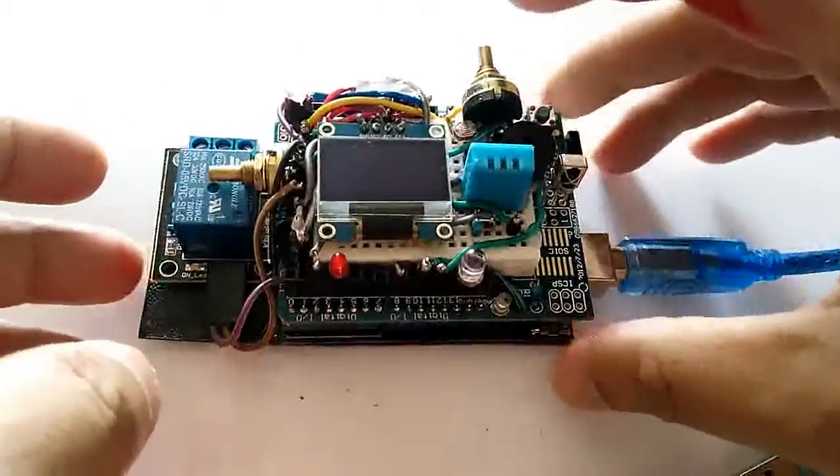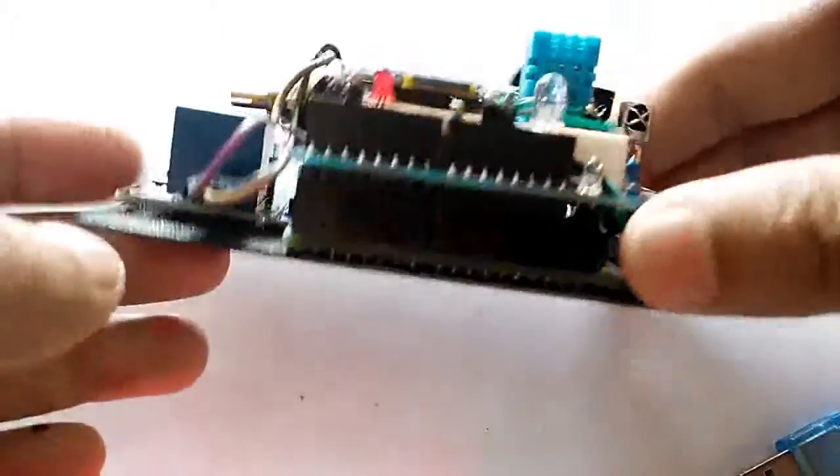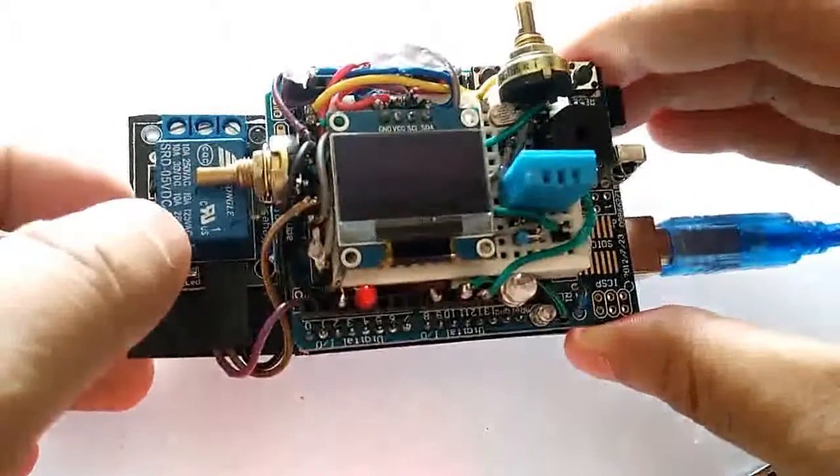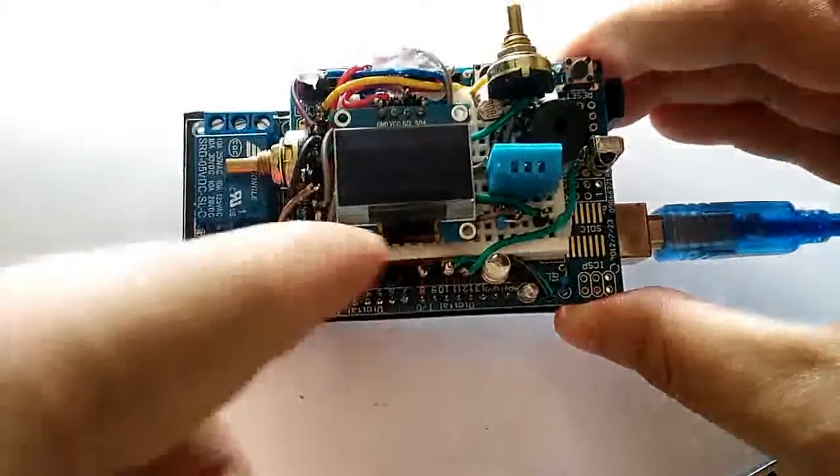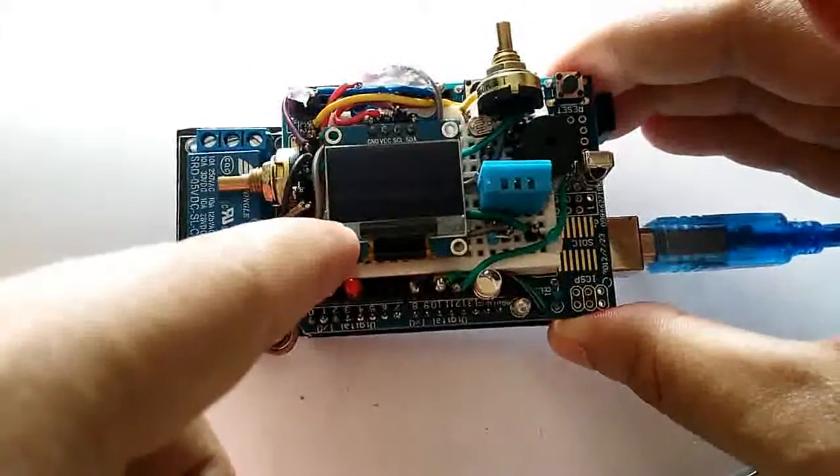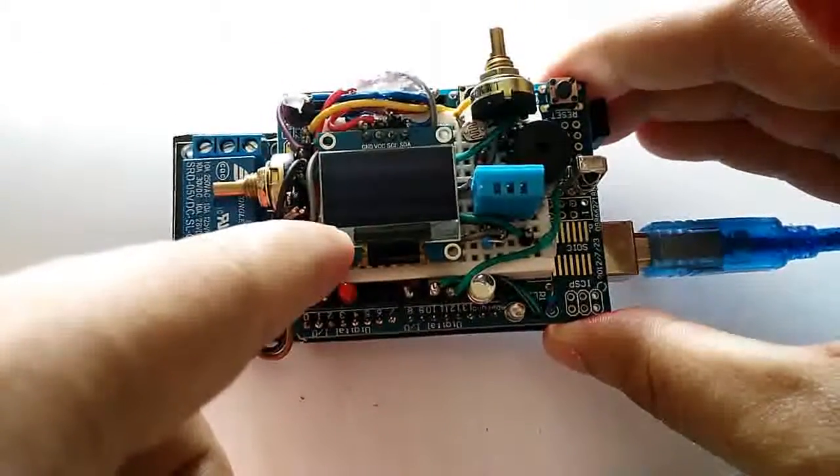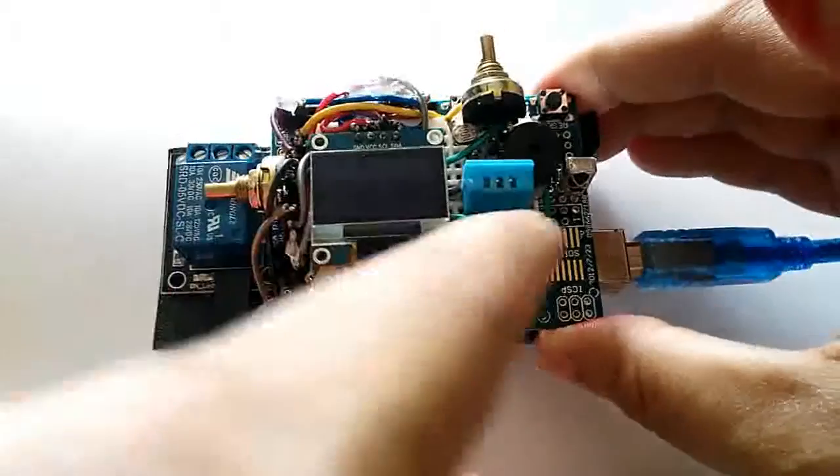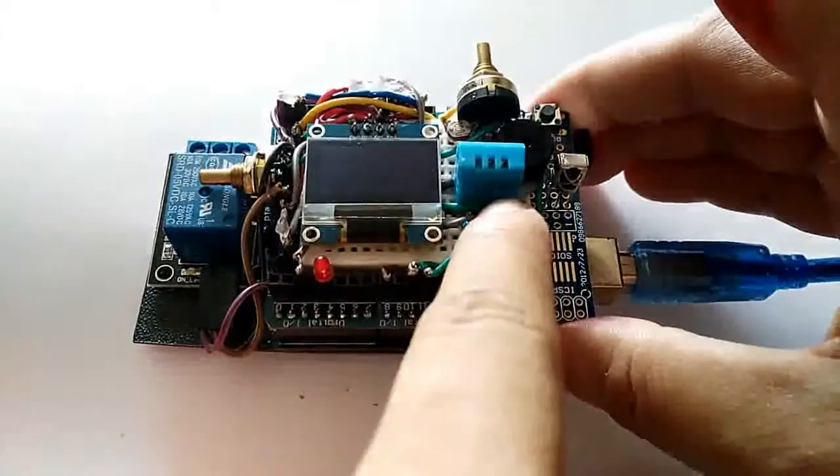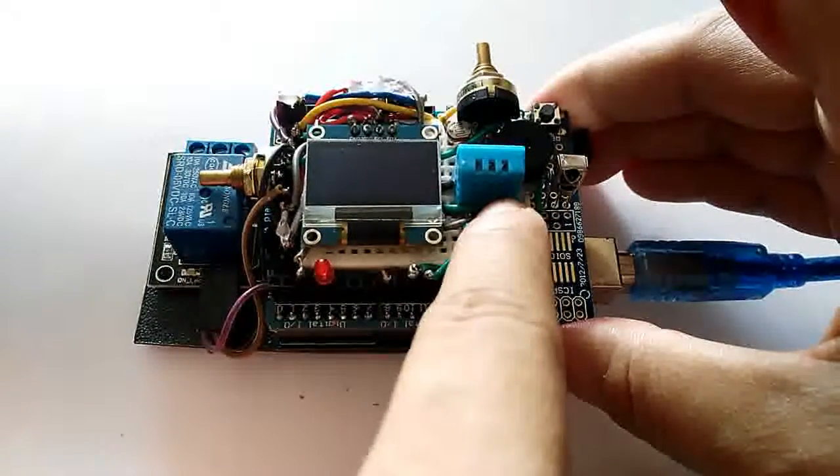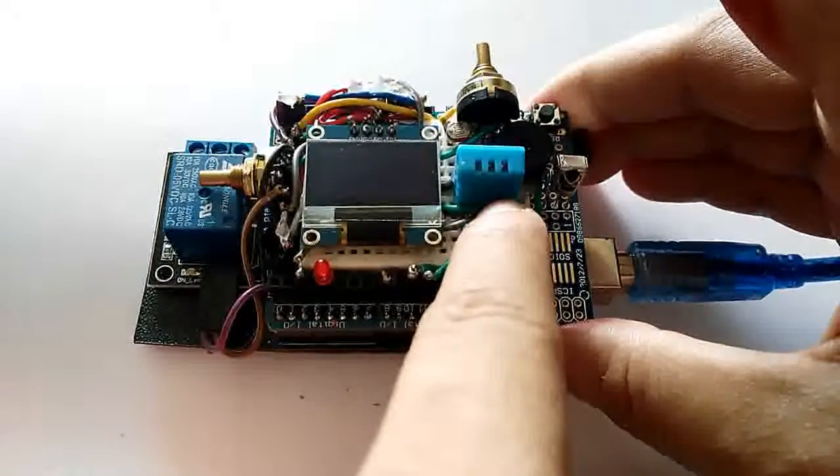It is a very simple project consisting of a relay, OLED screen 0.96 inch, DHT11 sensor...